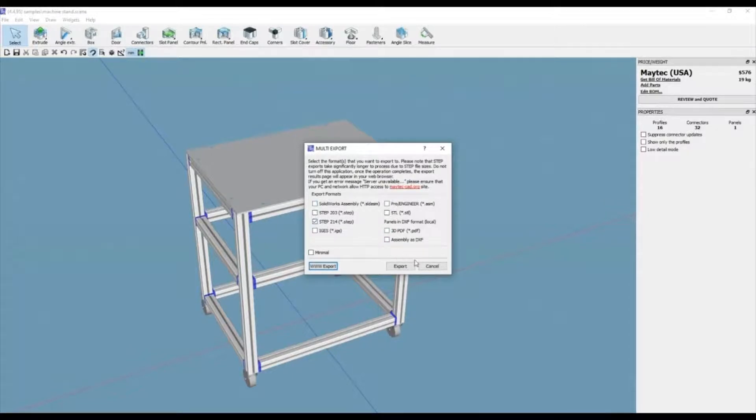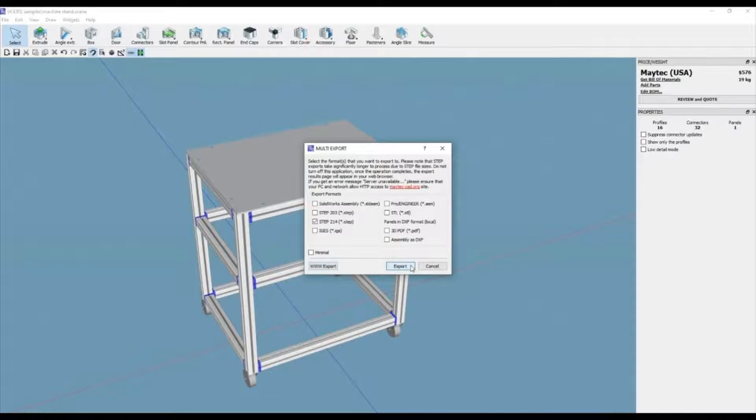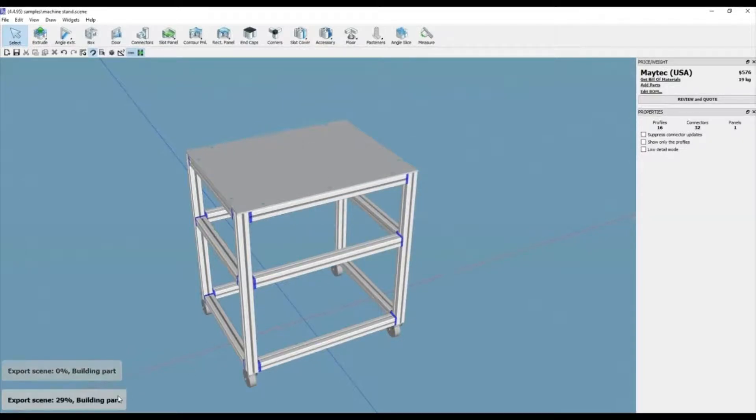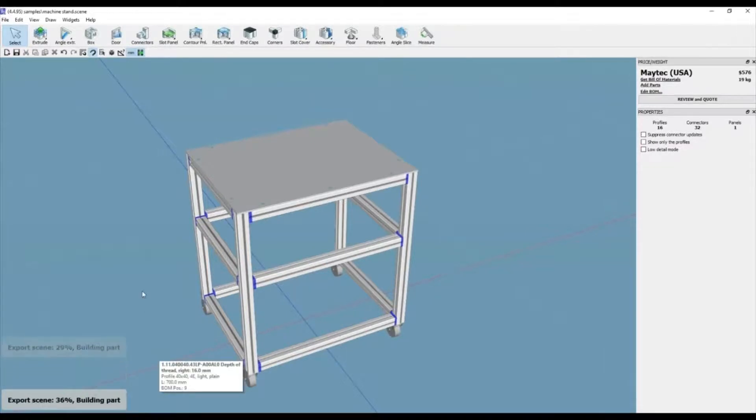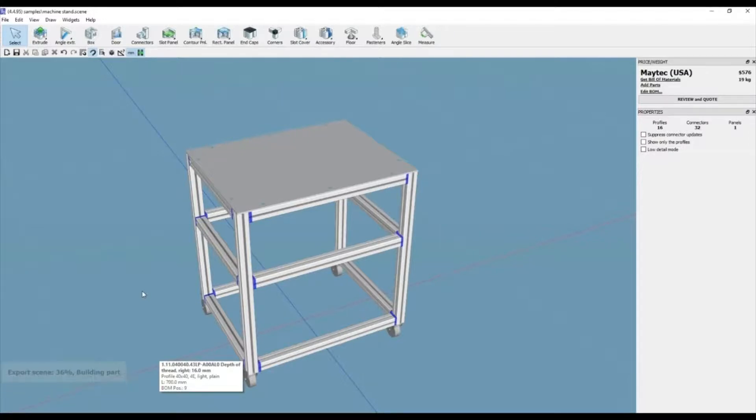The export screen prompt will disappear and a note will appear at the bottom of the design file, Export Scene, 0% Building Part. When it gets to 100%, it will pull up your web browser with a downloadable file.